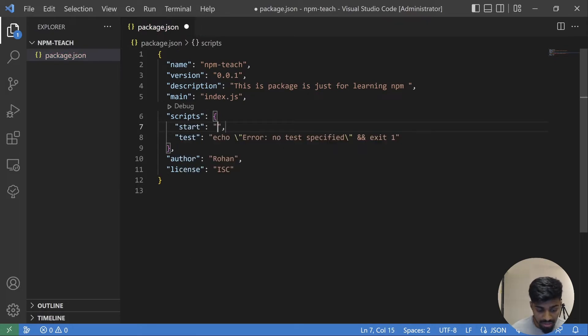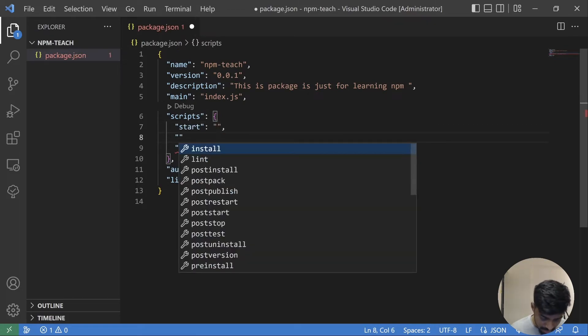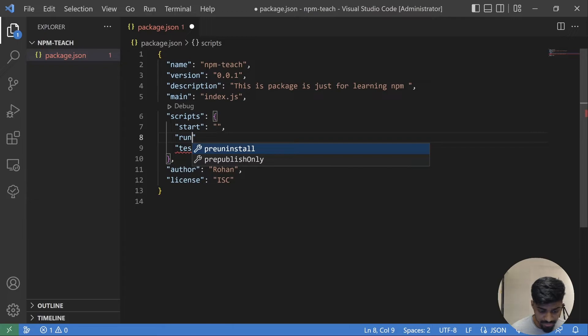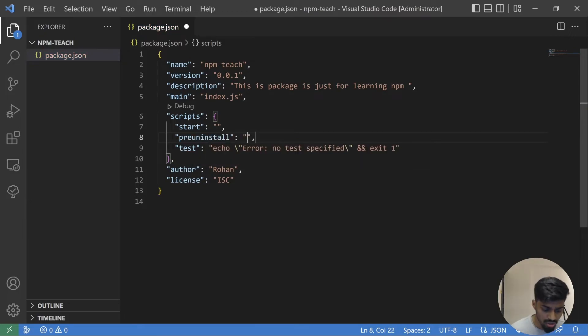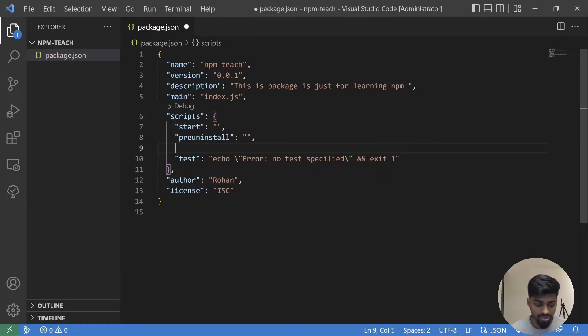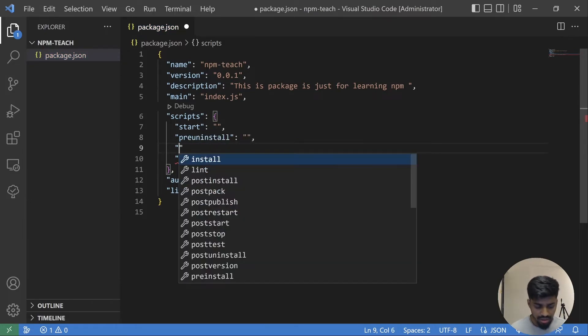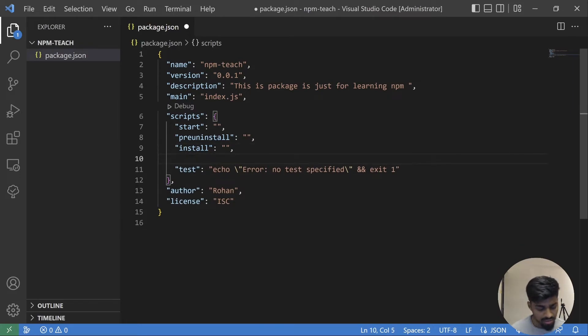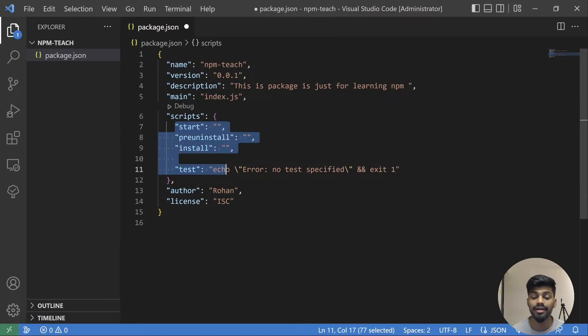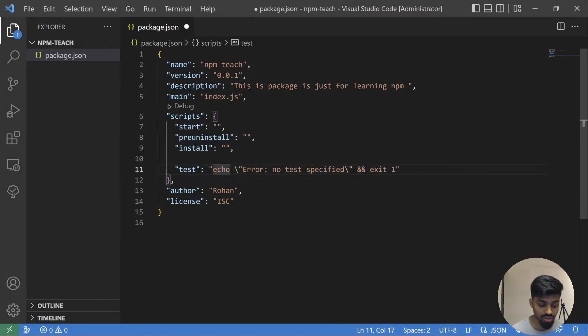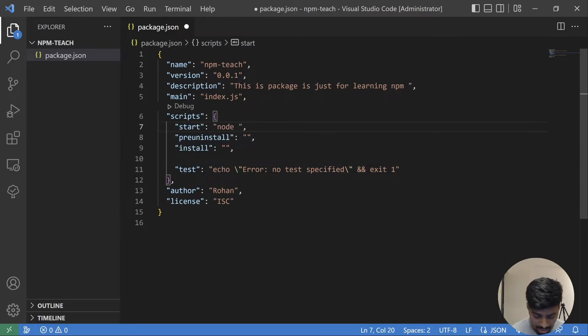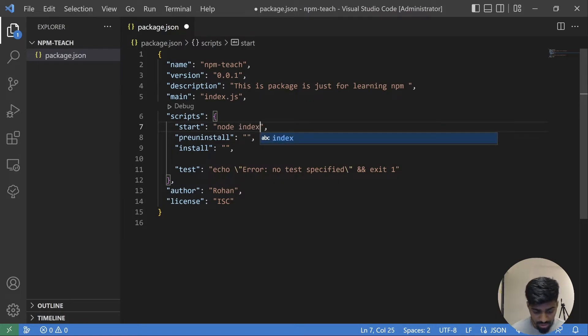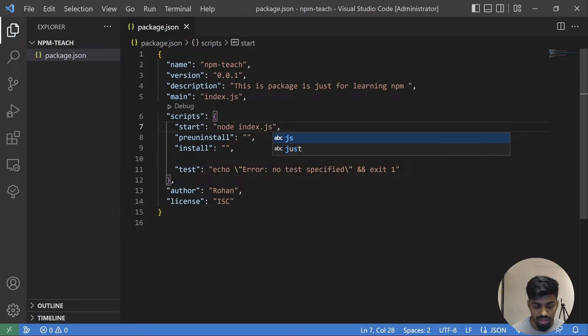There are a lot of commands you can register, and you can run directly npm run whatever command you registered and you mention the action that needs to be done. For example, if I run npm start, I'm telling it to do node index.js. This is how it works. It will have the script, it will have other metadata as well.